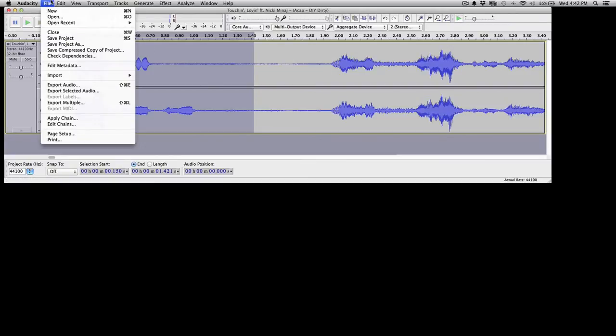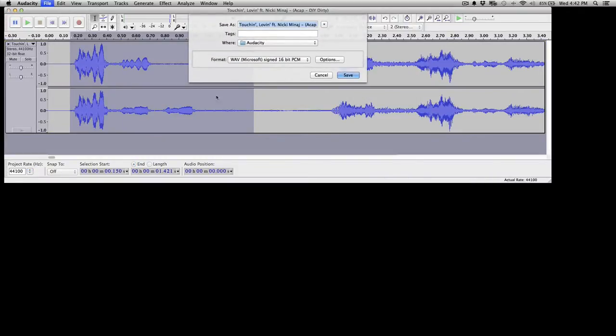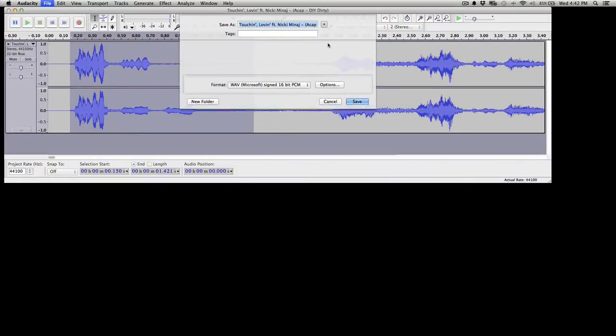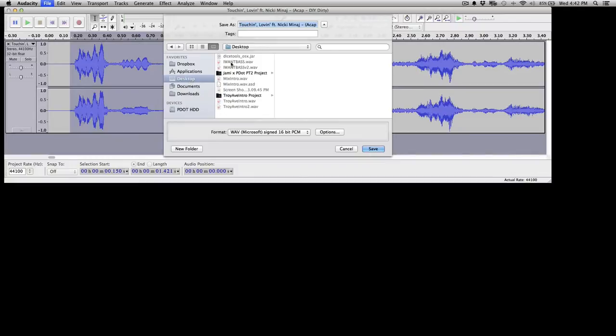Now just go ahead and click on File, then Export Selected Audio. And you can actually pick exactly where you want to save it. Let's just, today's example, let's go ahead and save it to the desktop.